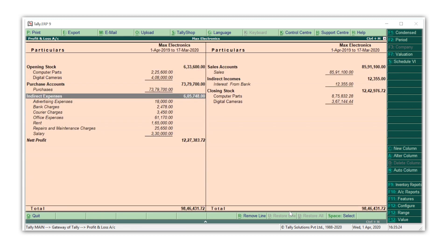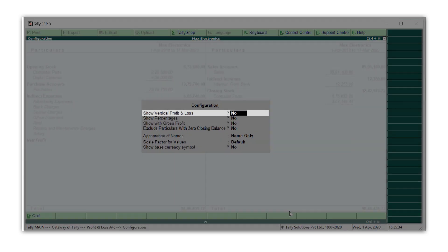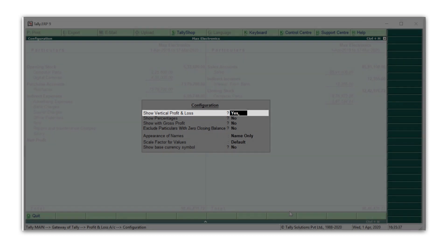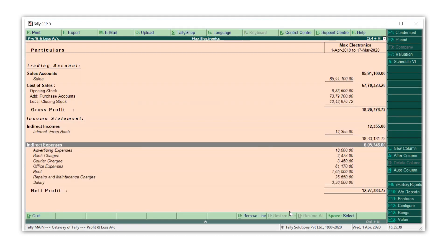Let us now see another option to configure the profit and loss account in a vertical format. To view profit and loss account in a vertical format, press F12, make show vertical profit and loss as yes, and there you go.